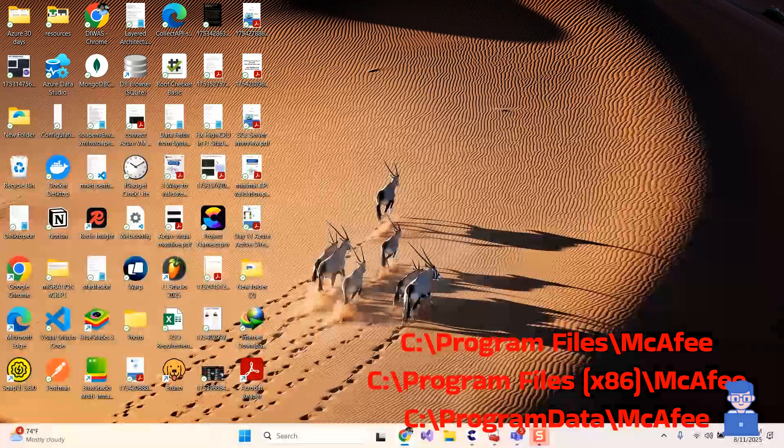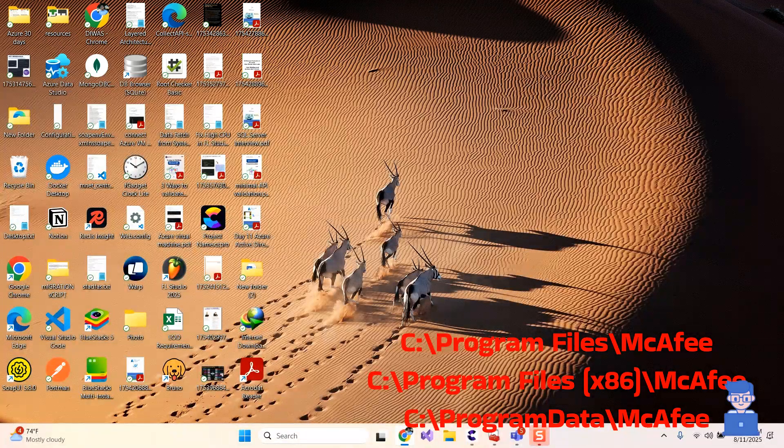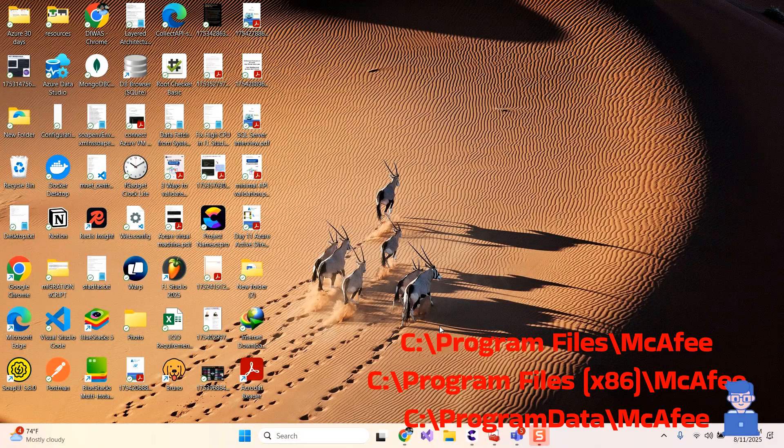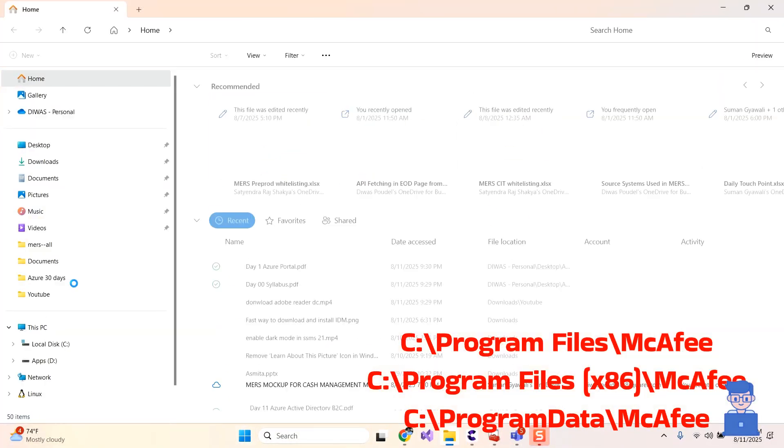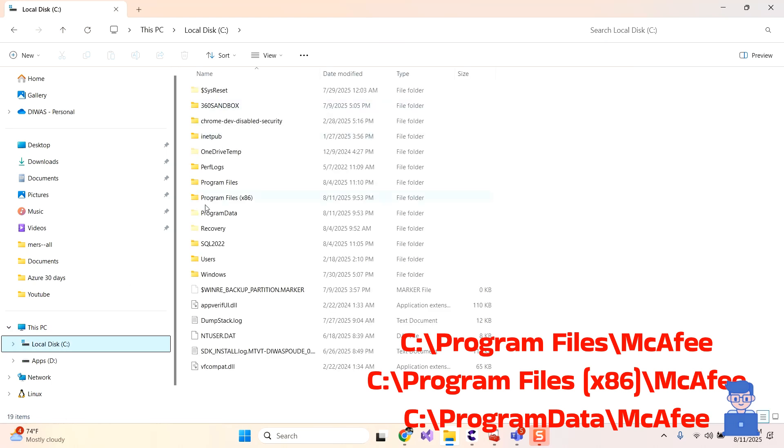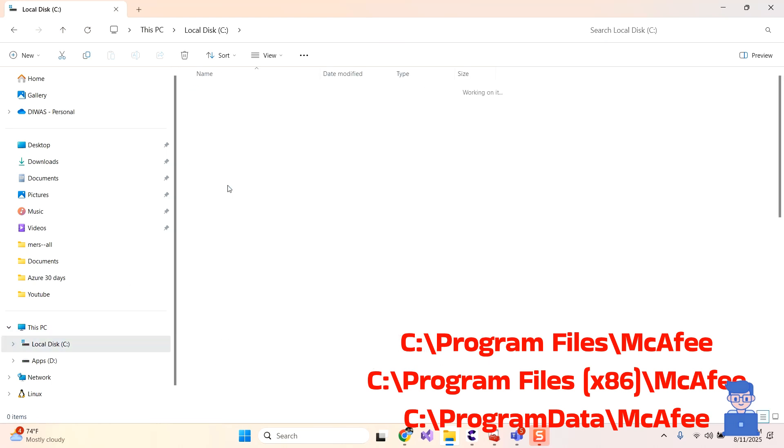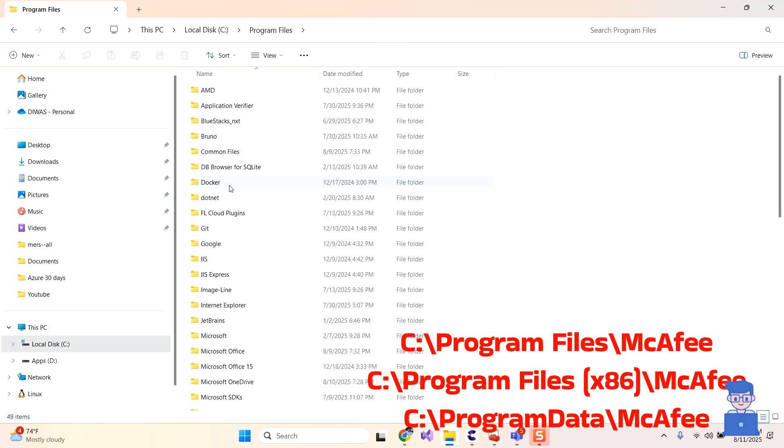Now let's clear leftover files. Next navigate to the following path and if you find McAfee files then delete them as shown here.